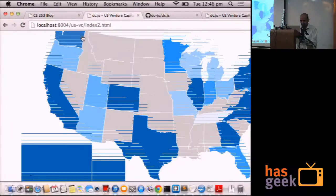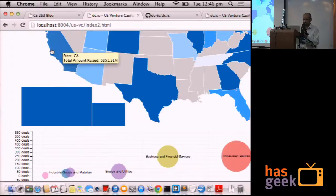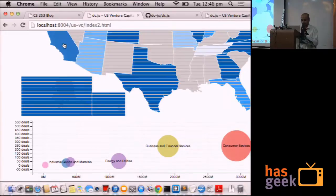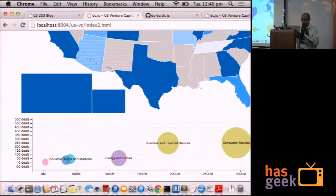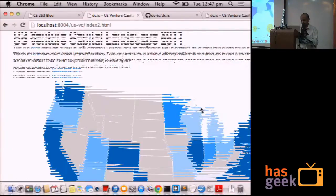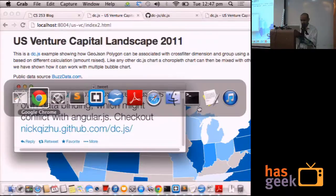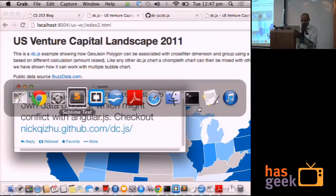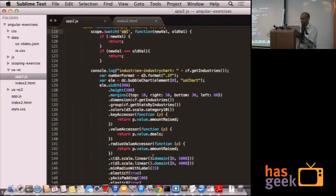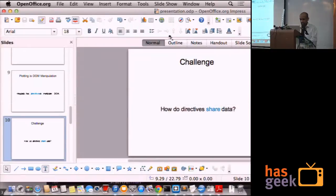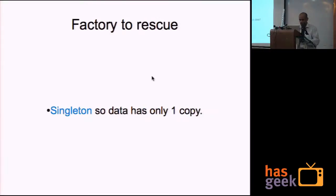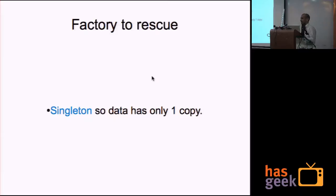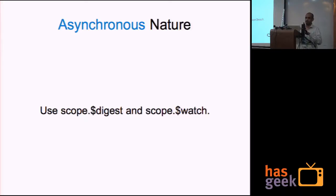This is what it is done using Angular. So it works. To sum this up, I would say all the things we learned from Lakshman's talk, the differences were that the data sharing concept which I had to deal with while I was doing this. And factories being singletons came to rescue. The asynchronous nature, for that we use the digest and watch. Watch, you can use any variable. When it changes, it replots the whole graph.